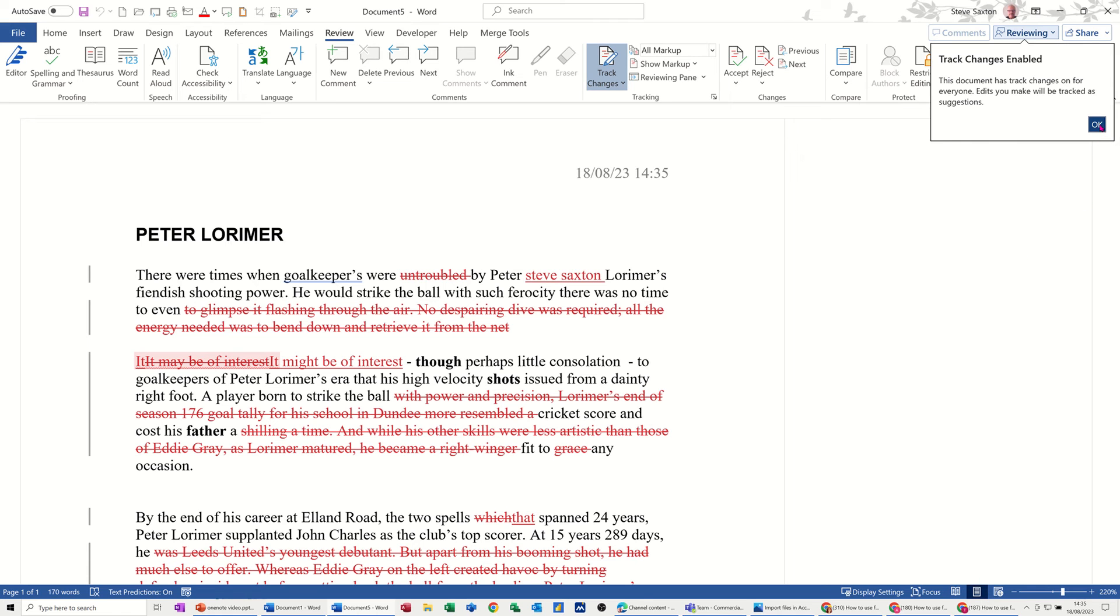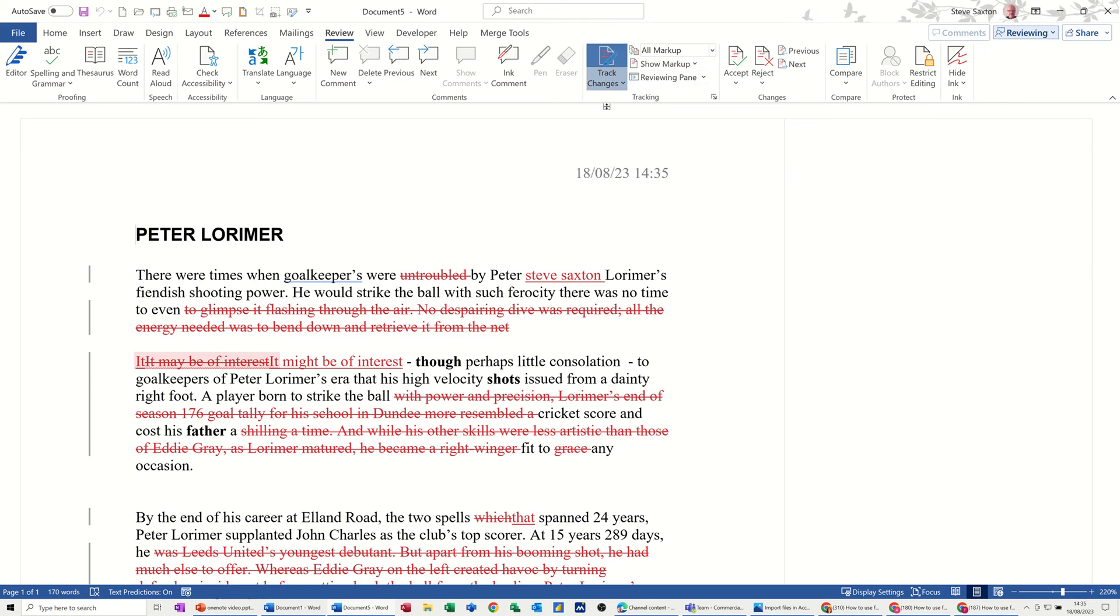Now I want to look at this slightly different. I'm just going to click OK to that because Track Changes is on both these documents.